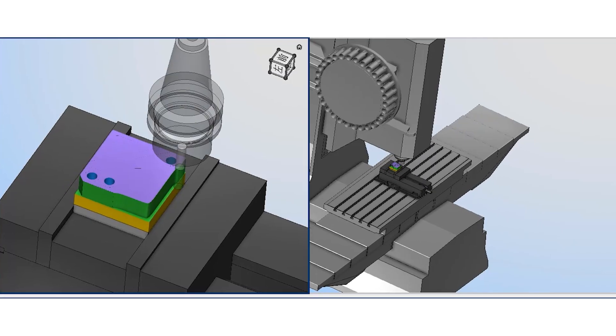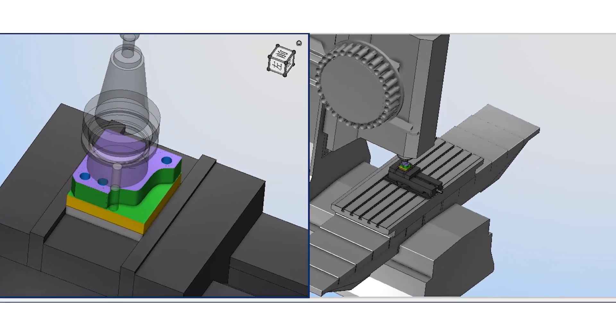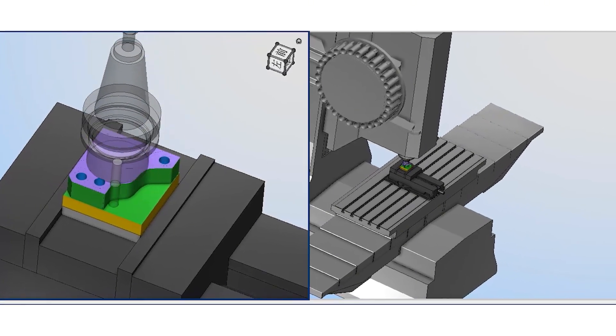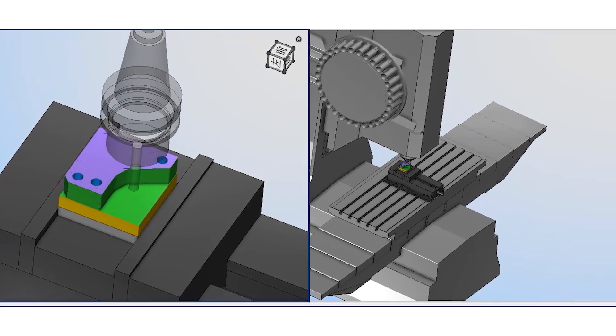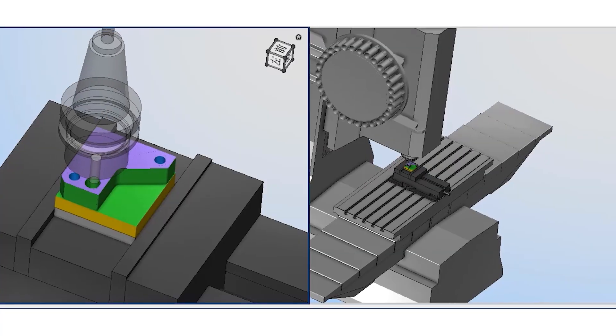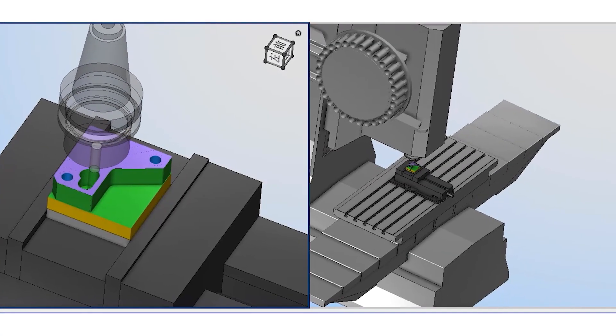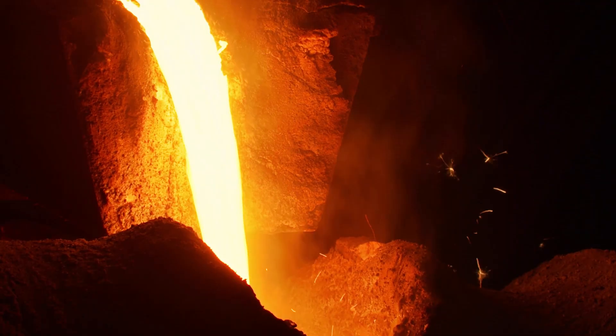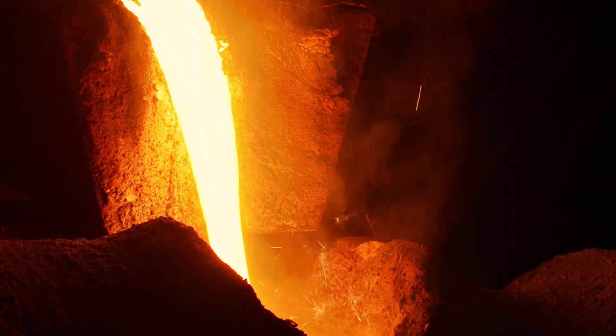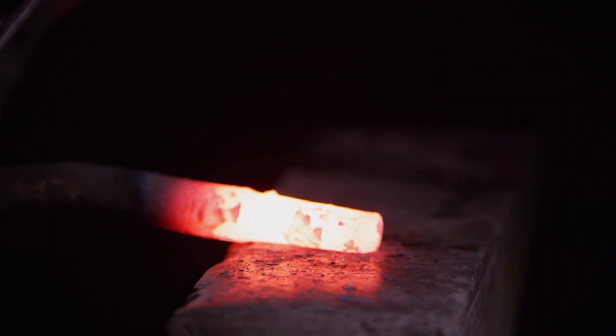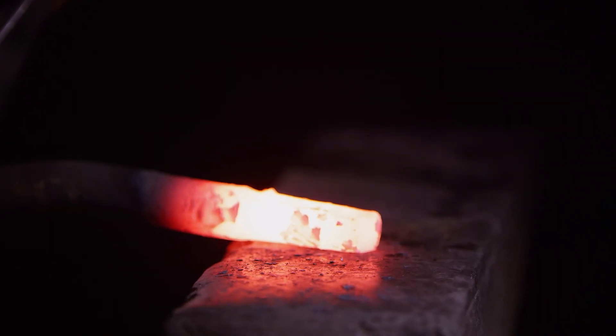To deal with this, we start with symmetrical rough machining on a three-axis machine, leaving a 0.2 mm allowance. Then we carry out stress relief annealing to release the tension in advance.